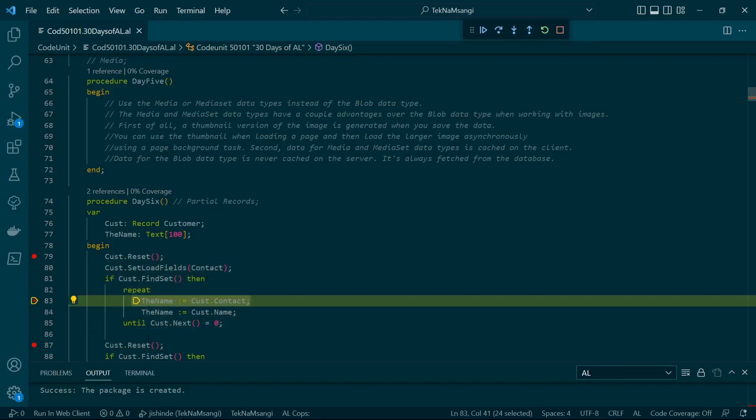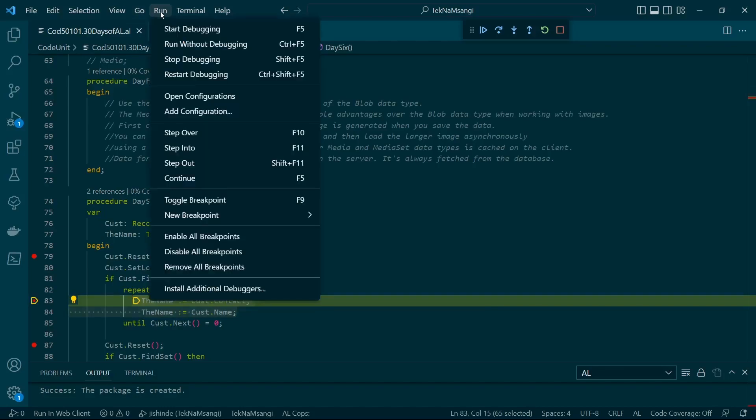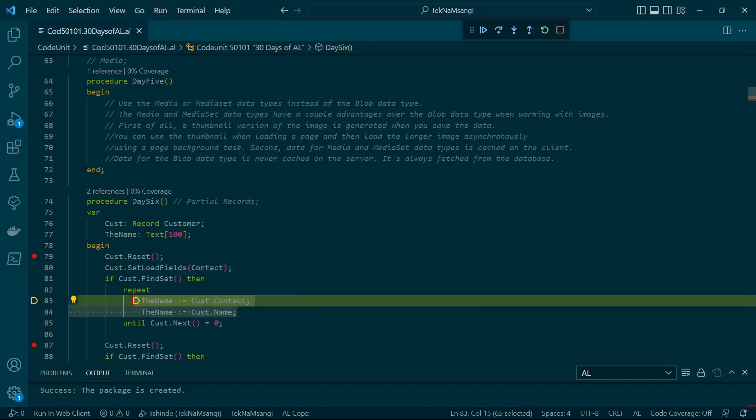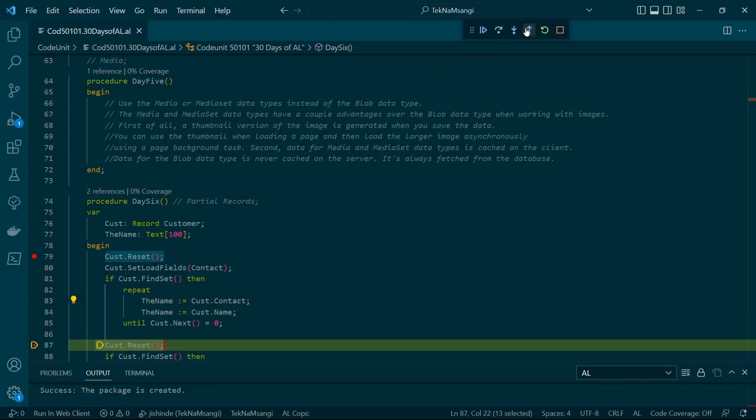I've gone to Step Out. I am in this loop here, that's why it's taking me outside instead of going line by line. It's taking me outside this particular loop.